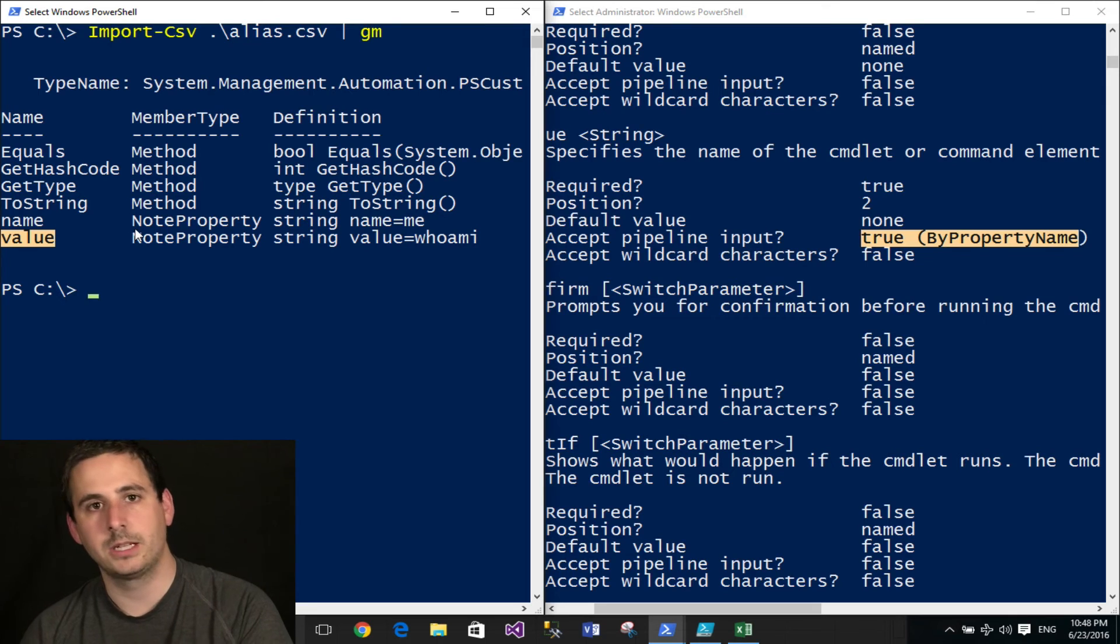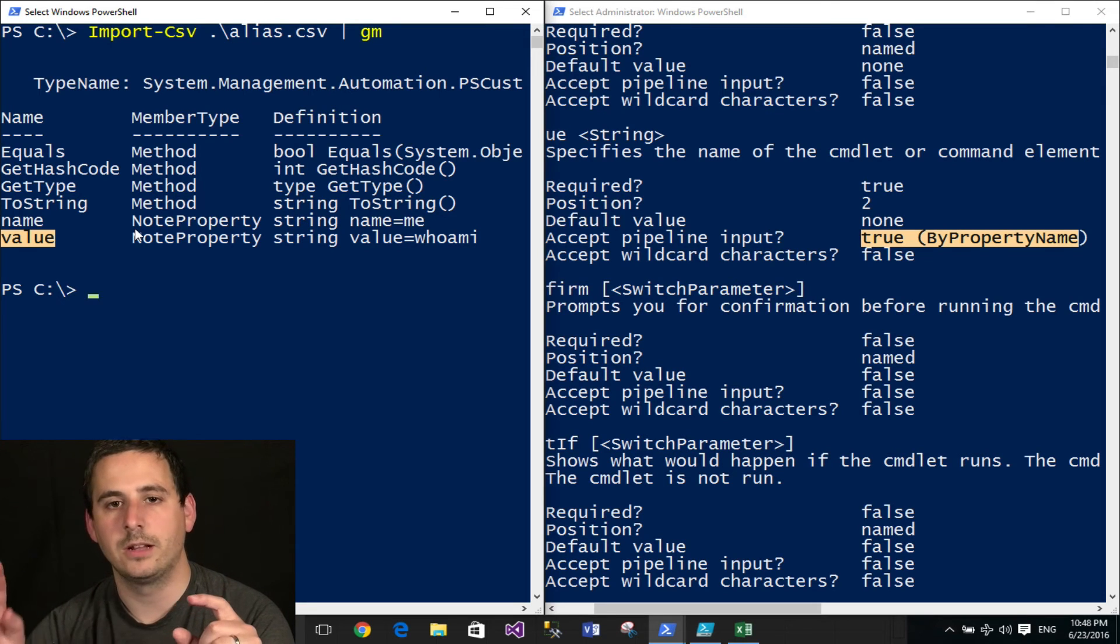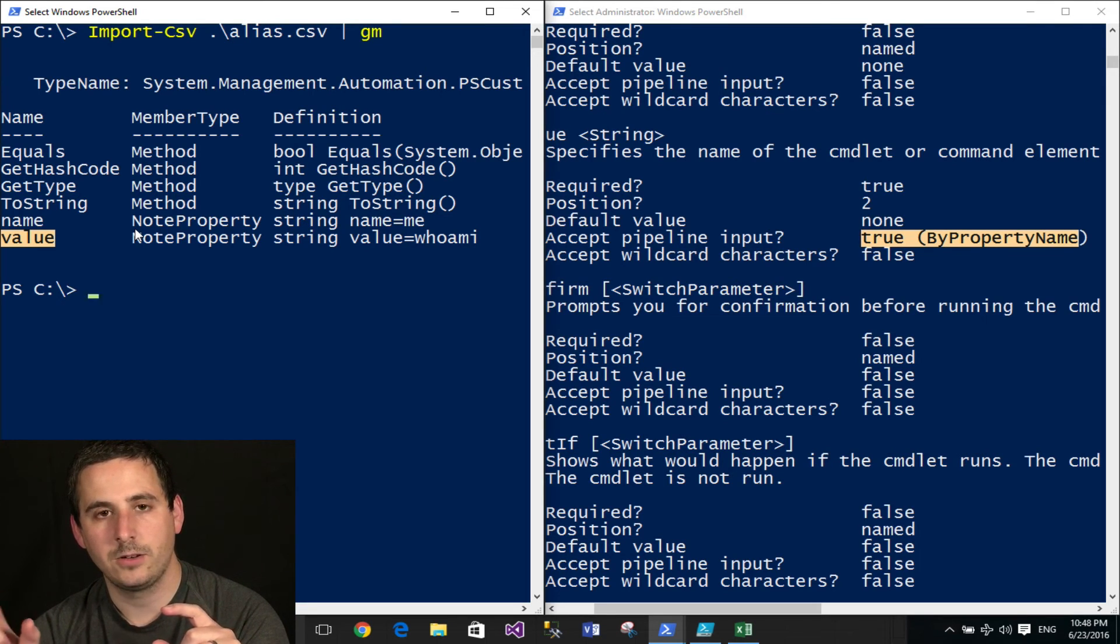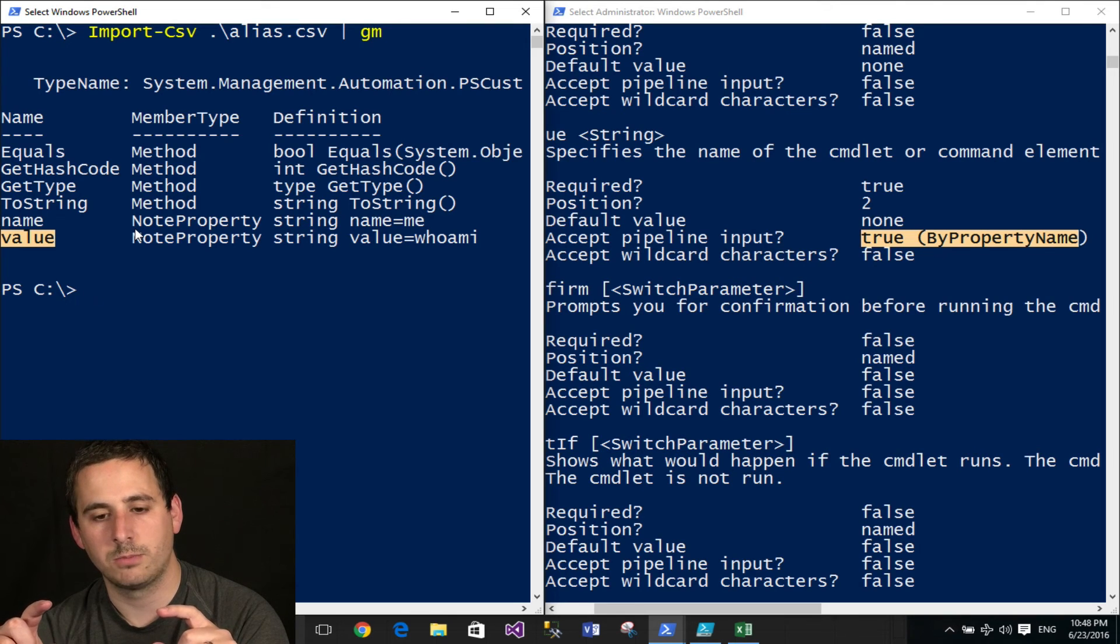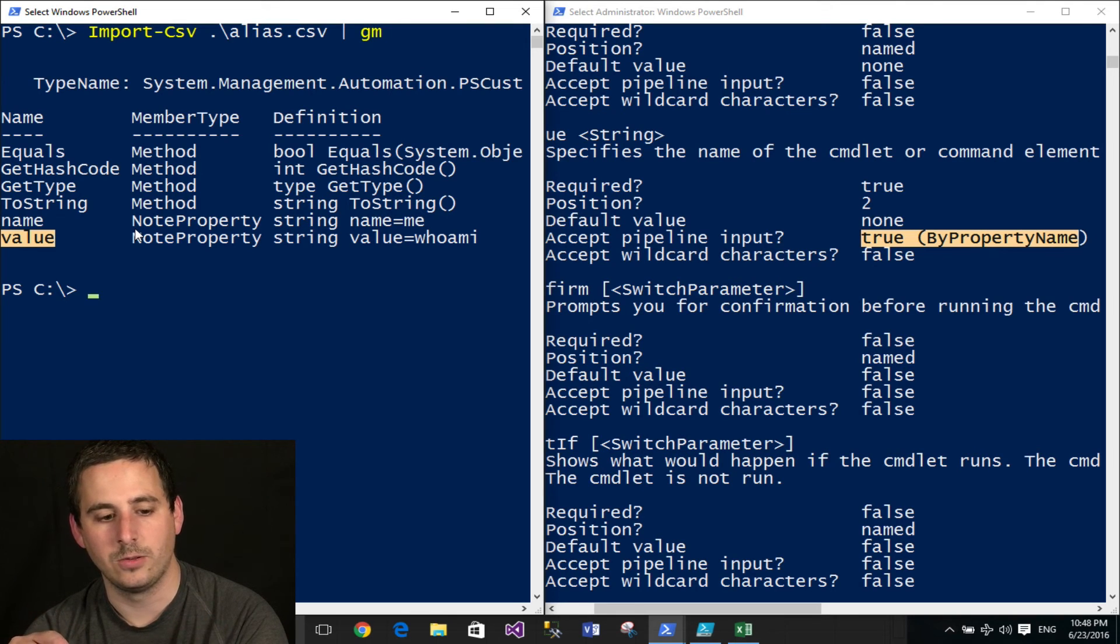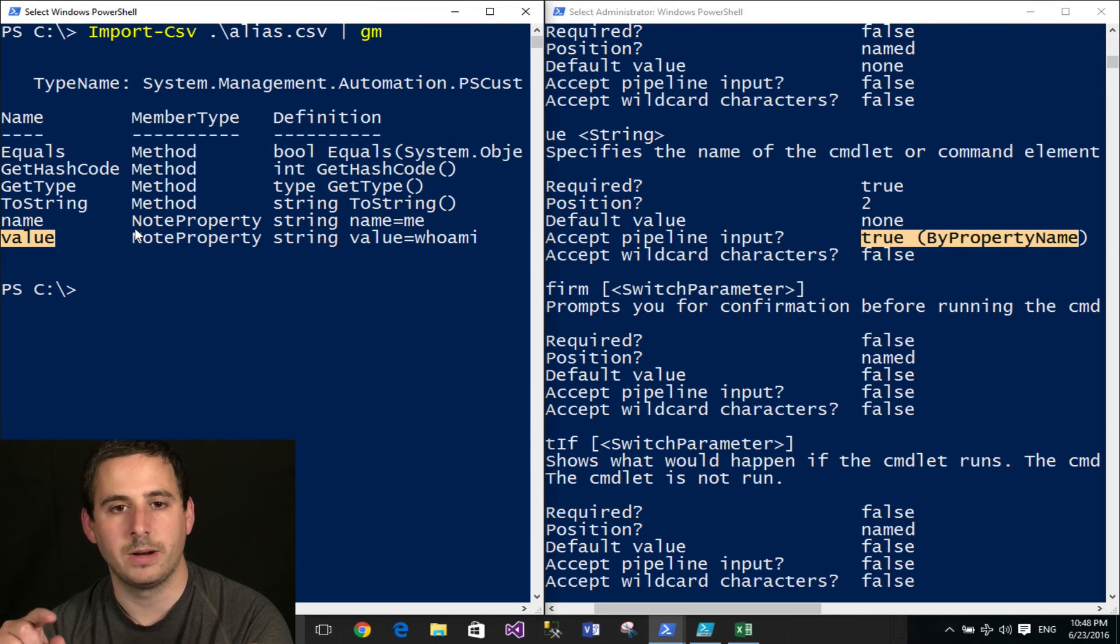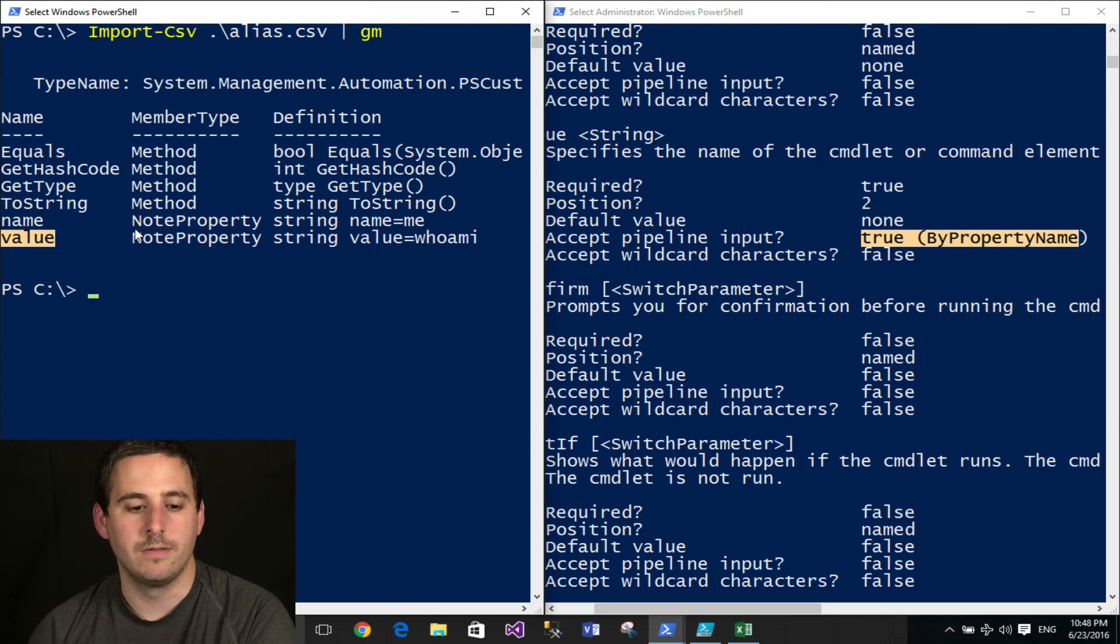So when an object comes across the pipeline, the new alias commandlet, in this case, will bind to the object with two of its parameters. One is name, which will bind to the name property, and the other parameter is value, which will bind to the value property.